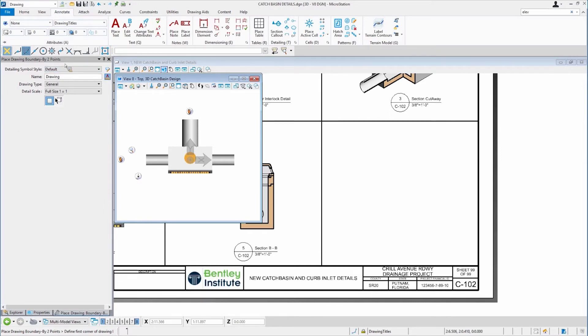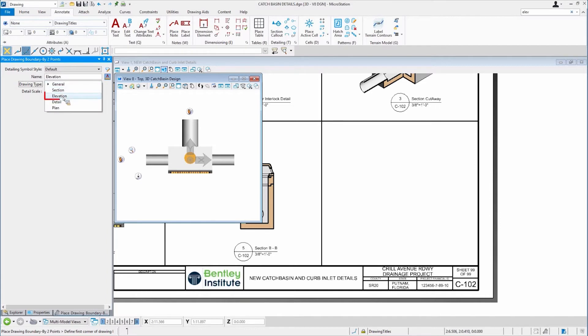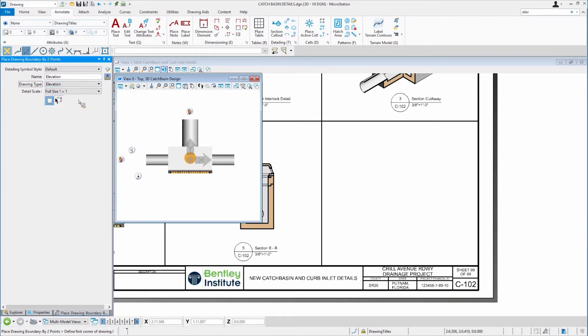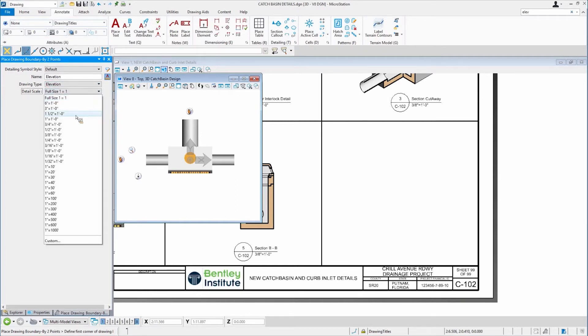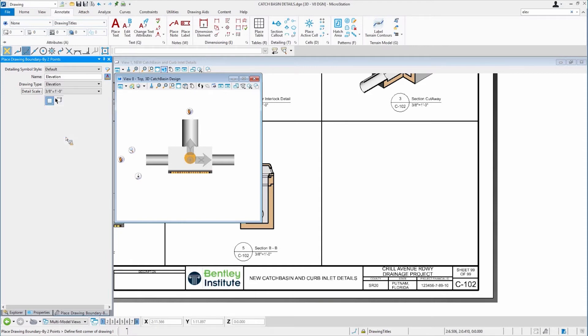So I'm going to just call this Elevation, just for the sake of time. And I'm going to tell it what type of drawing is going to get placed onto that sheet. In this case, an elevation. One of the new features is this one here, the fact that I can set the detail scale. In this case, three-eighths. That's an important one to have.